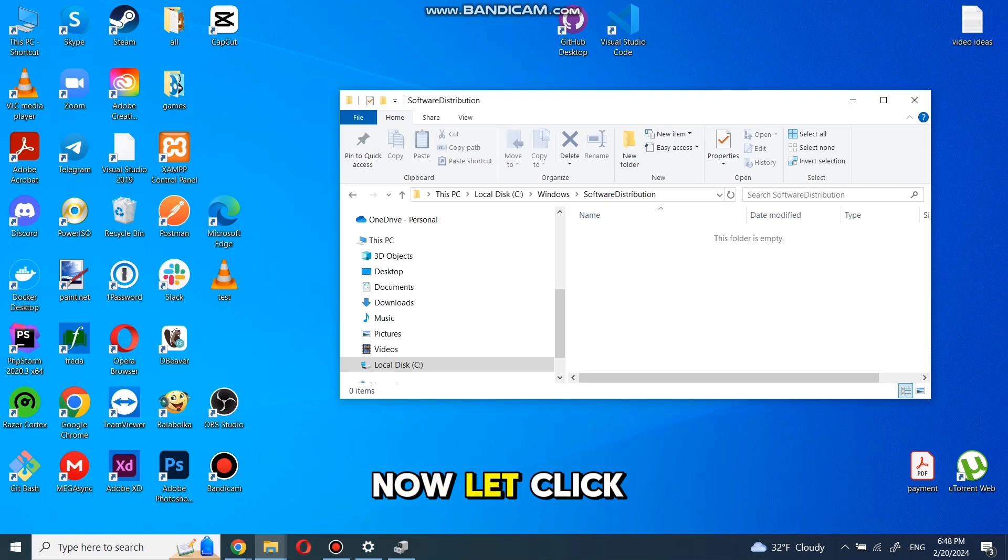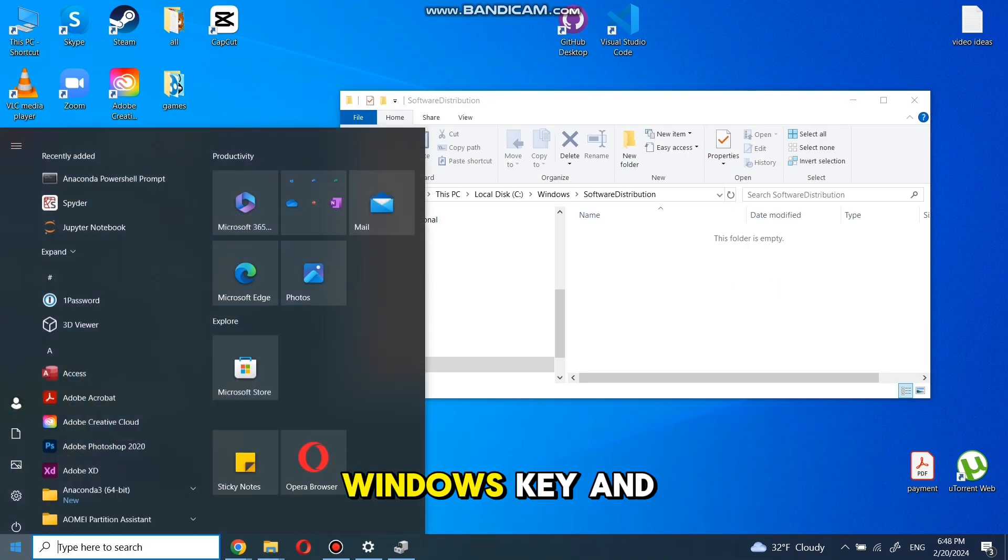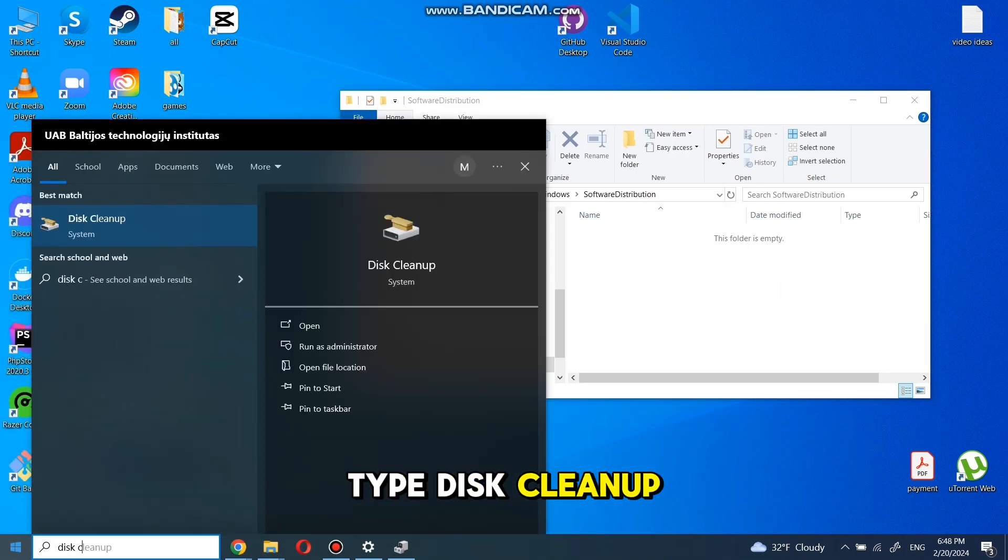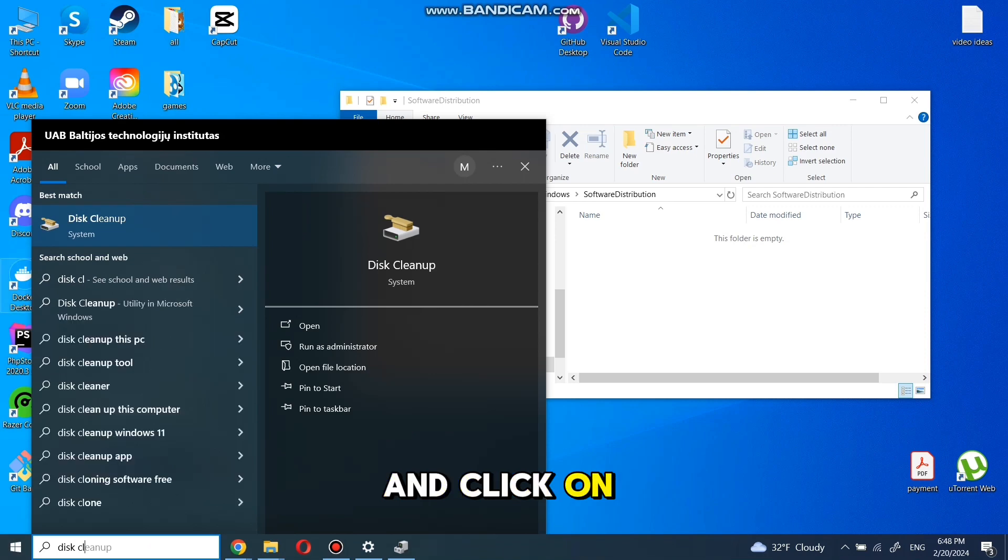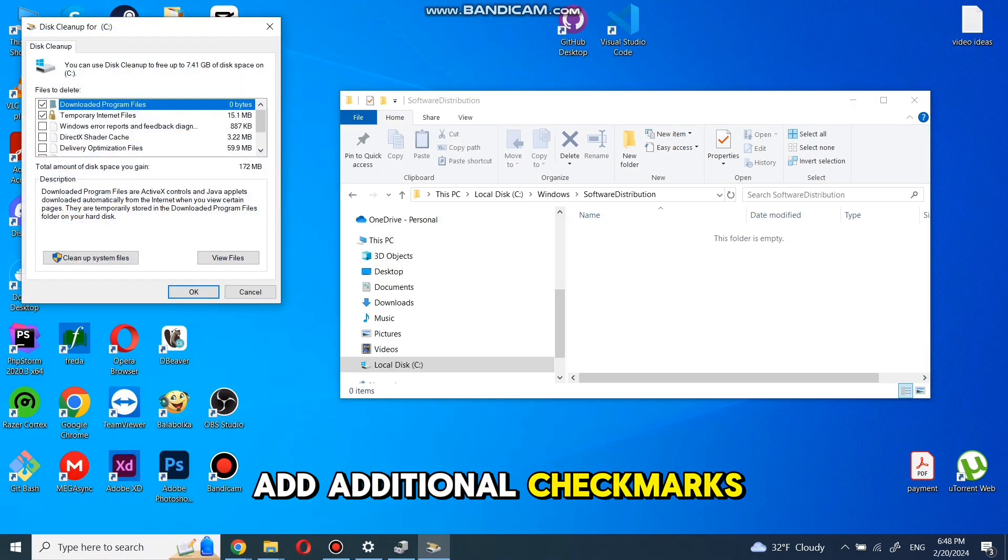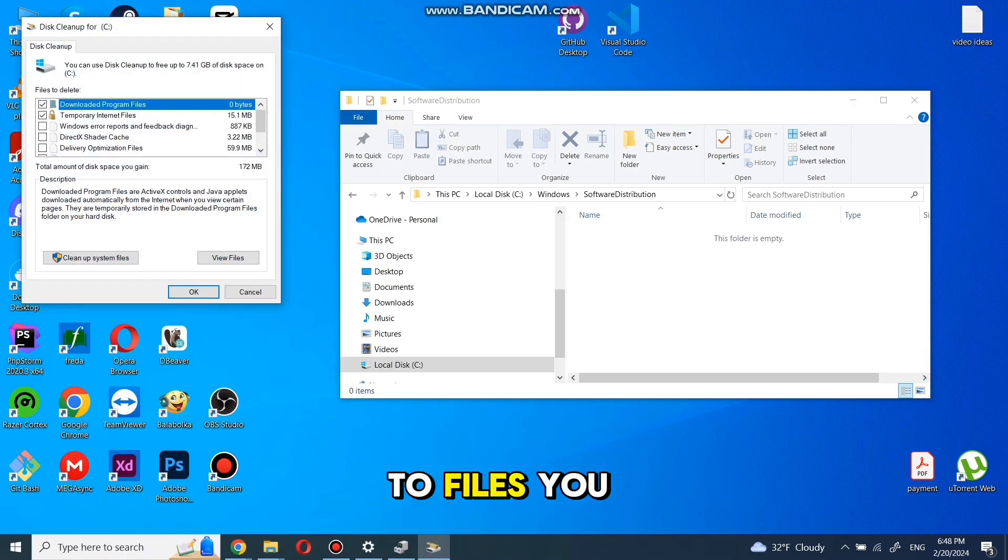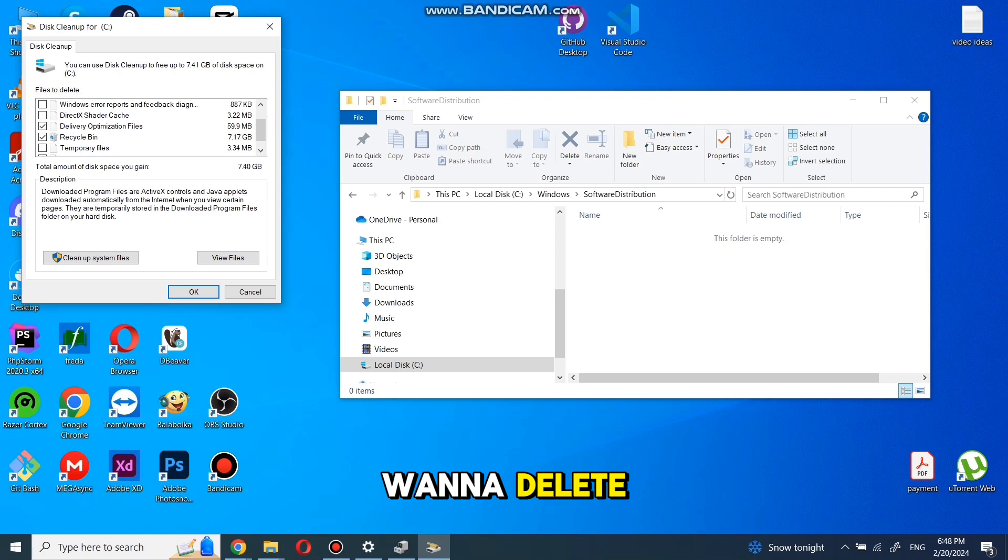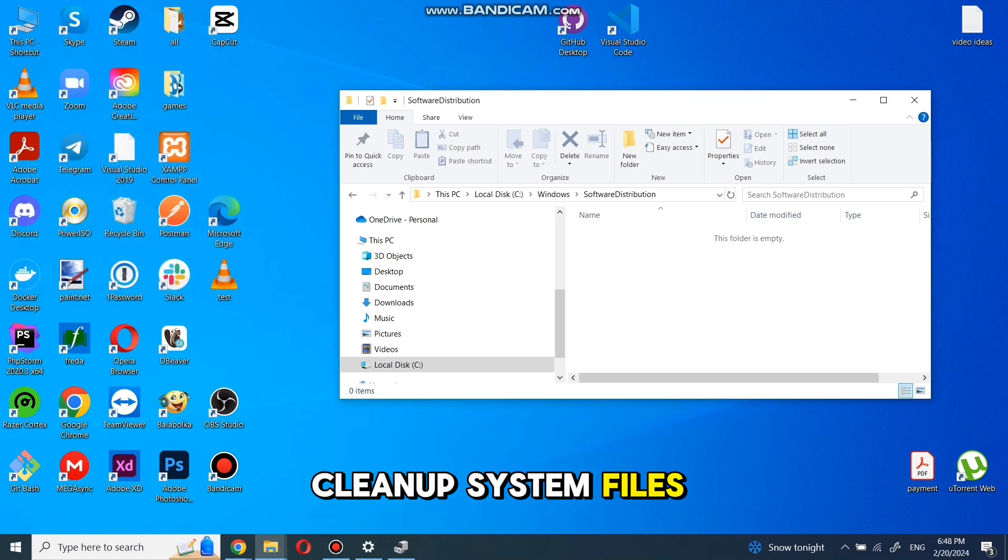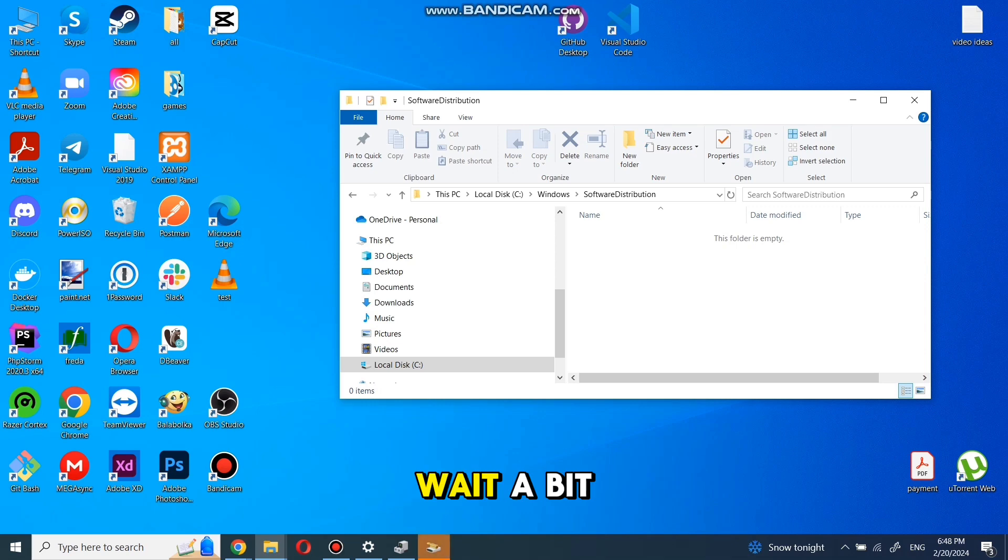Now click Windows key and type disk cleanup and click on Disk Cleanup. Add additional check marks to the files you want to delete. Now click on Clean Up System Files. Wait a bit.